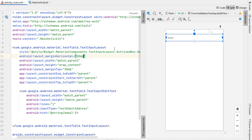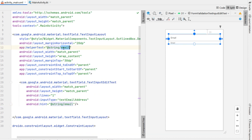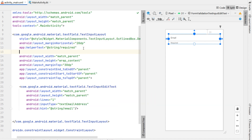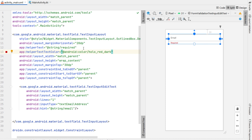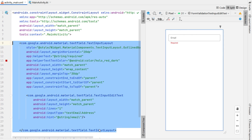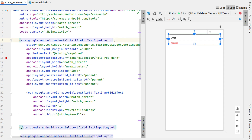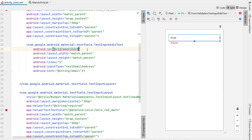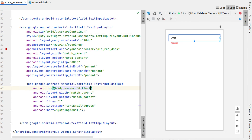We're going to say margin horizontal 20dp. Next we're going to assign some helper text — initially just set to "required" — and extract that to a string resource, indicating that this field is required. Our helper text color we're going to set to red. We're going to copy and paste this down and create another one for our password edit text, assigning IDs: the top one we'll call "email container" and the edit text "email edit text," and then this one will be "password container" and "password edit text."